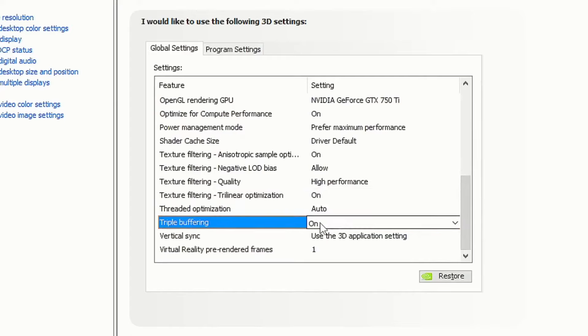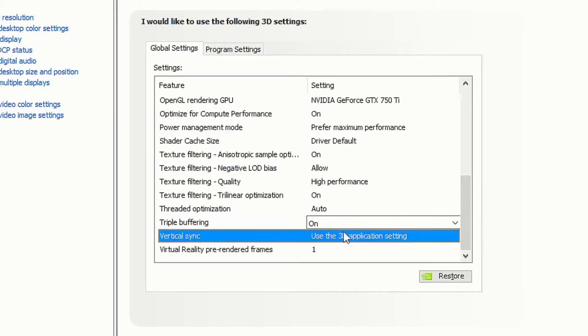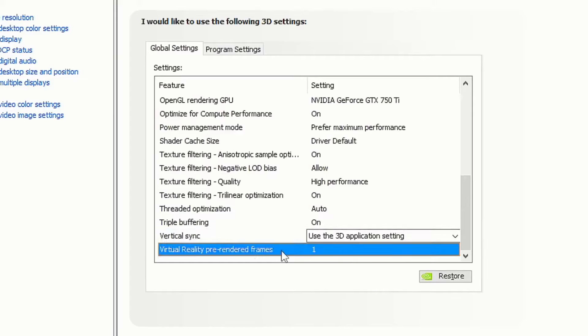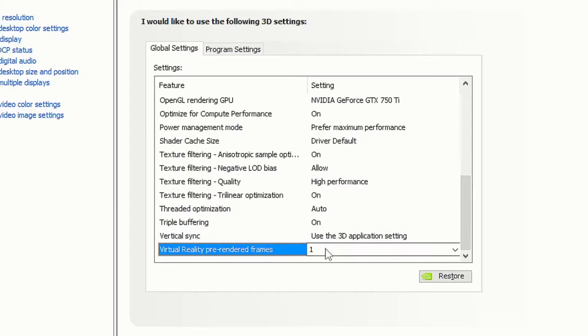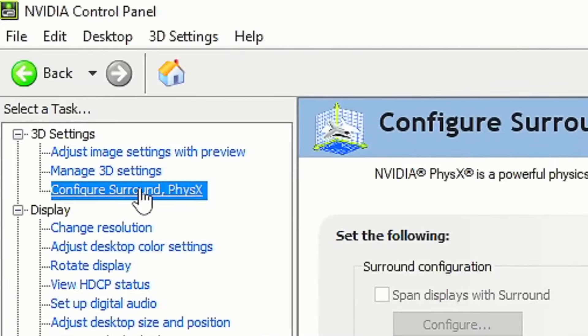For triple buffering, turn it on. Vertical sync, put on use the 3D application settings. Virtual reality pre-rendered frames, put it on one and click apply.